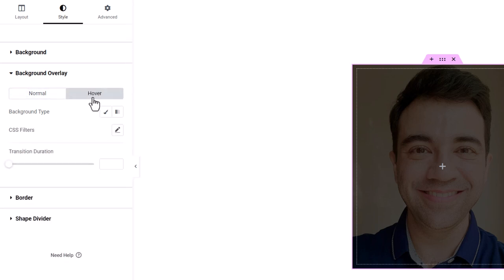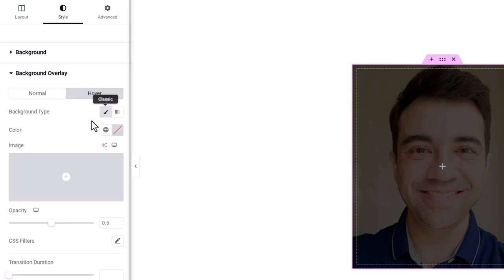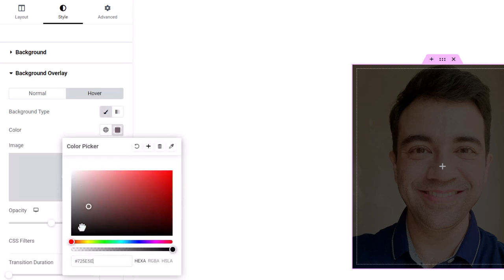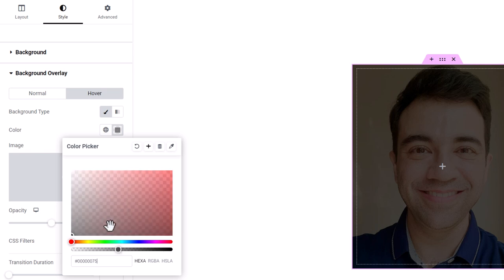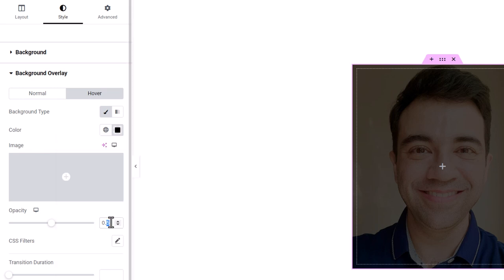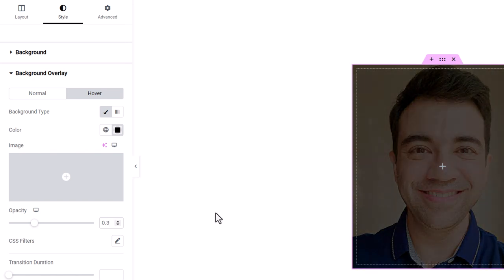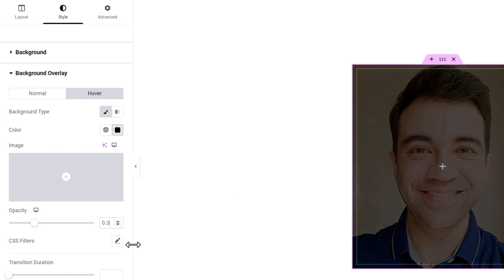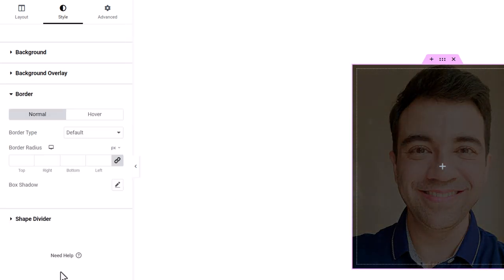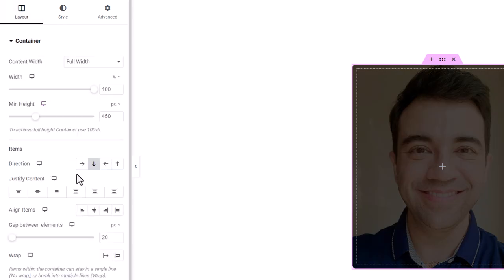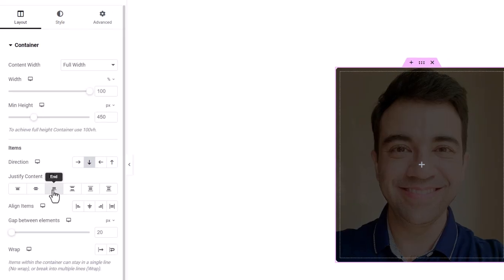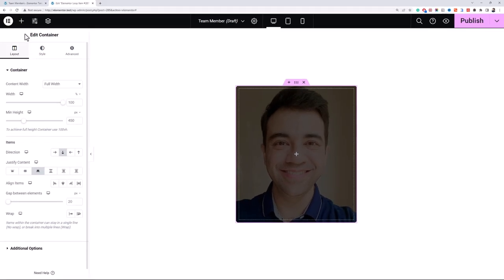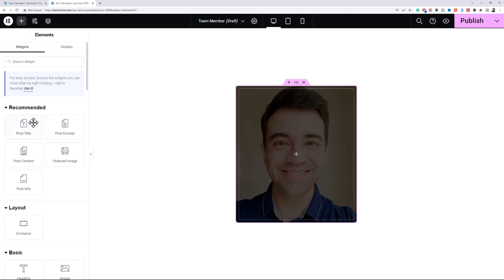Now I'll add a background overlay to this container. Let's just add a black color overlay with an opacity of 0.7, and then navigate to the hover tab and again select a background color, same black, but this time we will decrease its opacity to like 0.3 so we have a nice hover effect. Then go to border and I'll set a border radius of 10 pixels.